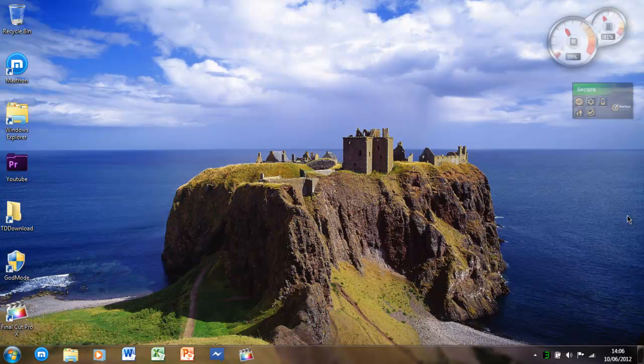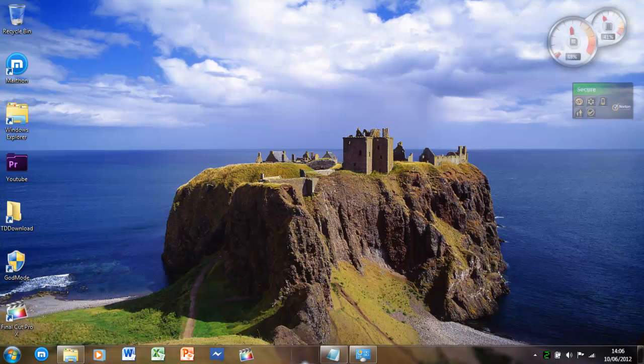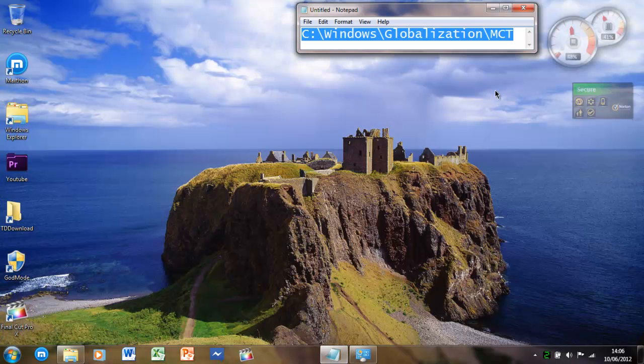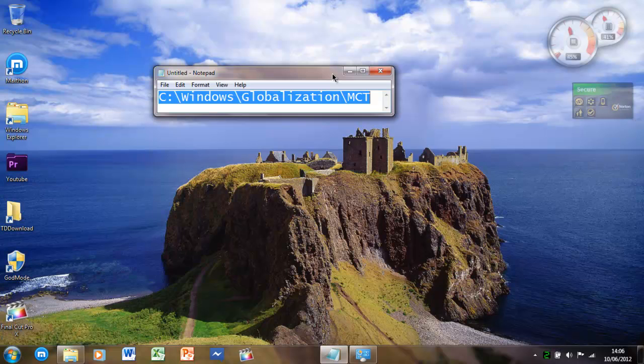Remember, the code is in the description, which is: C colon backslash windows backslash globalisation backslash capital M capital C capital T.